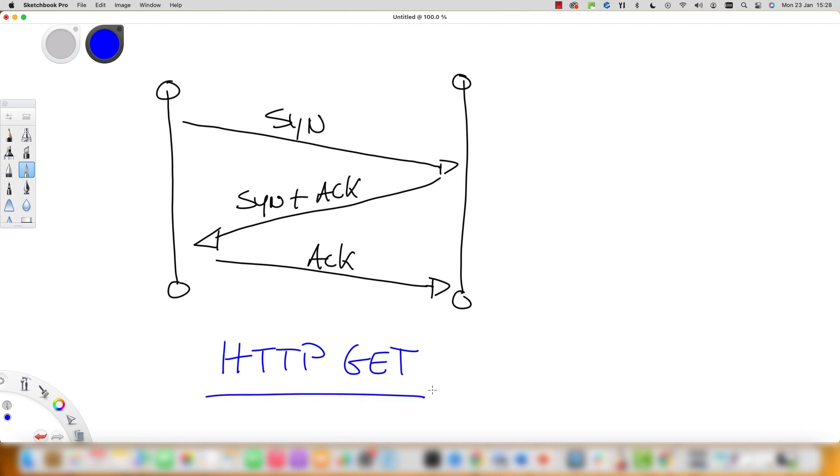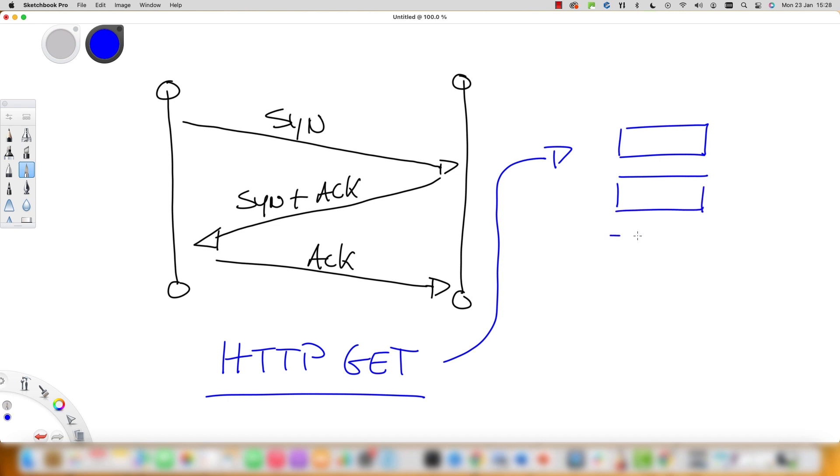For example, let's say a client browser wants to establish a TCP connection to carry out the web protocol. Here an HTTP GET will be used to get the contents of a web page.